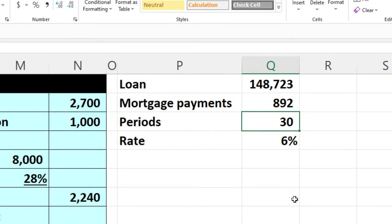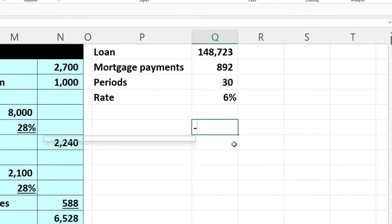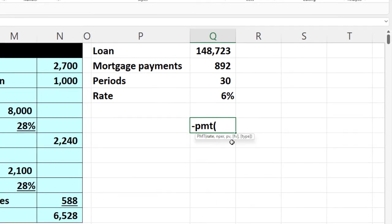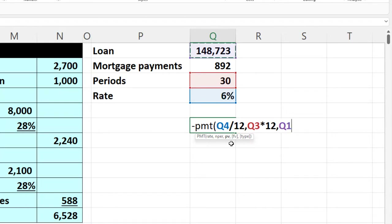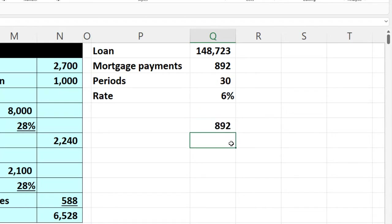You can double-check that by doing a payment calculation — negative PMT — taking 6% divided by 12, number of periods 30 times 12, and the present value being the loan of $148,723, which gets us back to that $892.